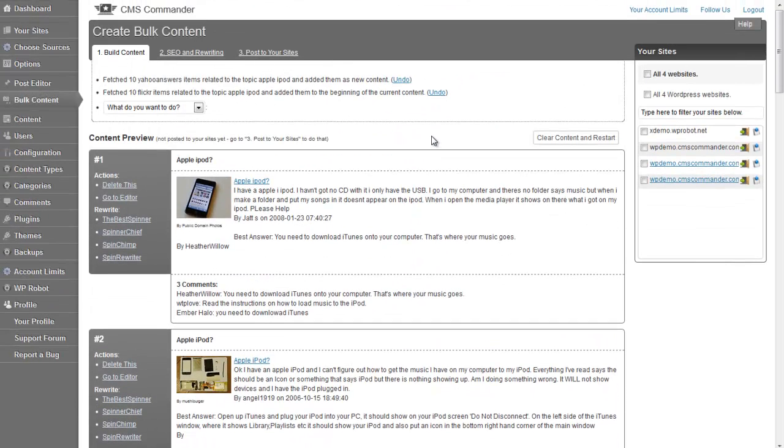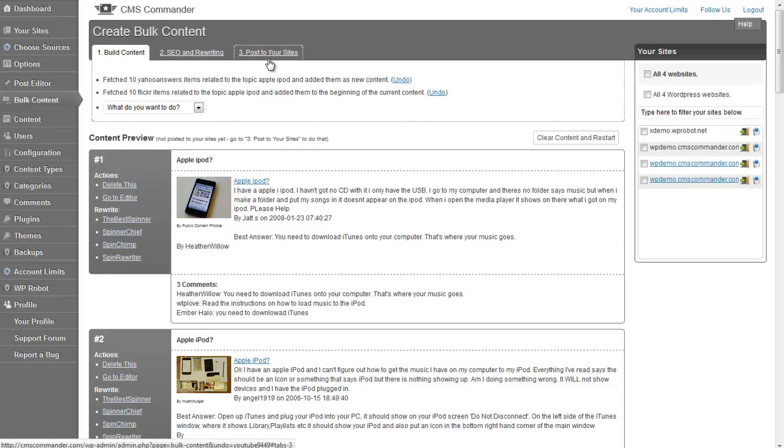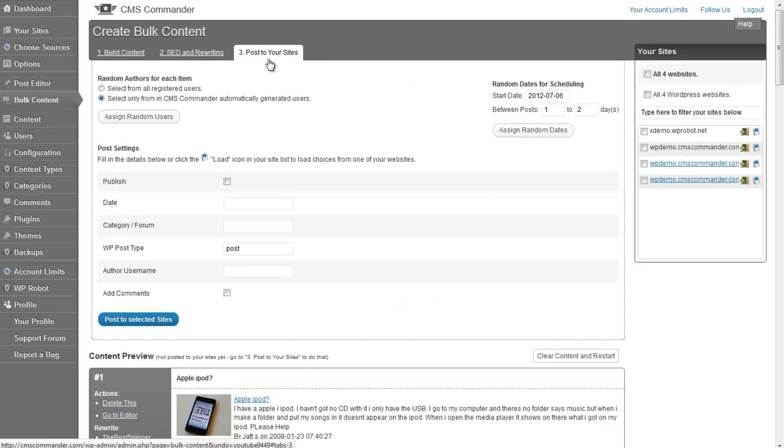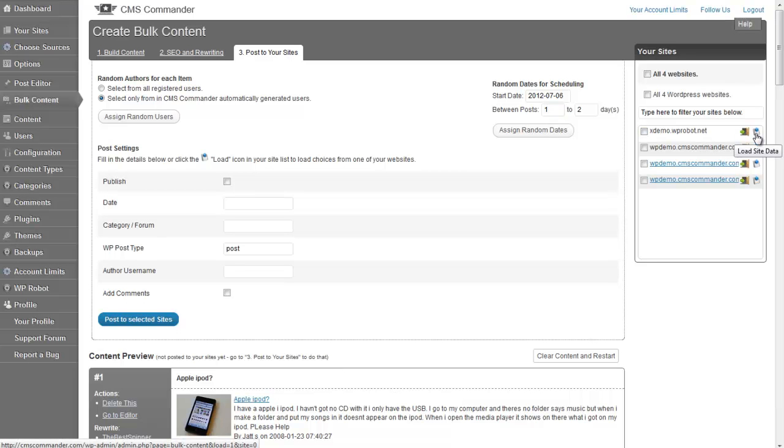Once you are satisfied with the results, you can post them to your websites on the third tab. If you want to post to a specific site, the small Load Site Data button here next to each of your sites can come in handy.